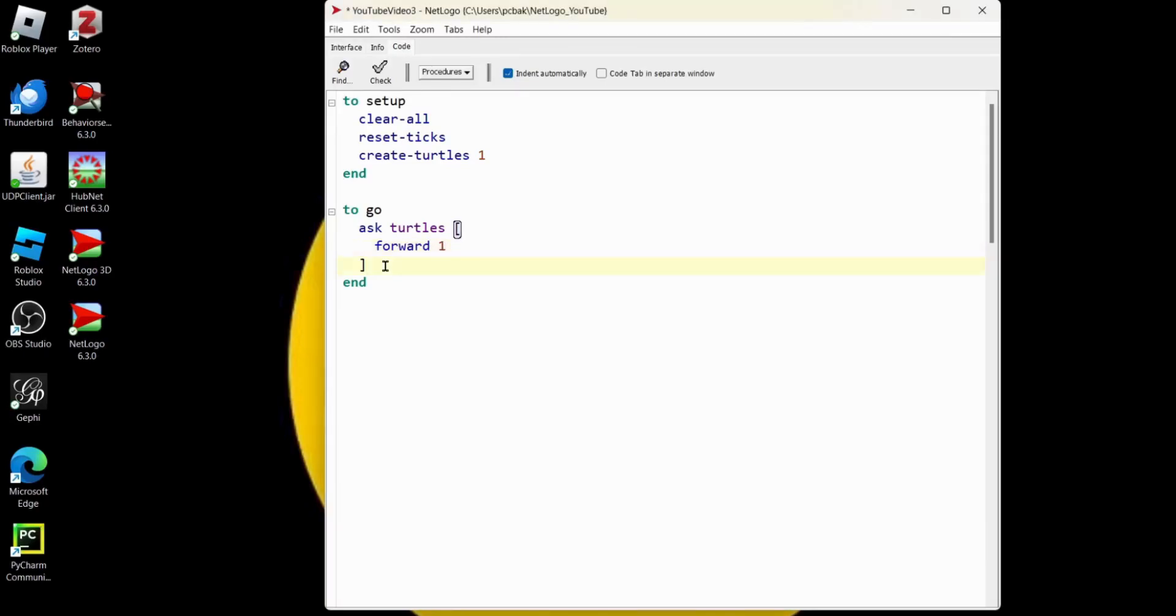So the go procedure, every time it fires, it's going to represent one of the ticks, whether it's seconds, years or days or whatever. So we are going to fire off a tick. Let's go try that out.